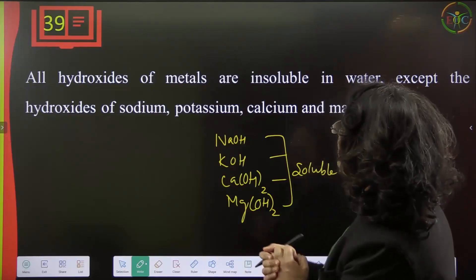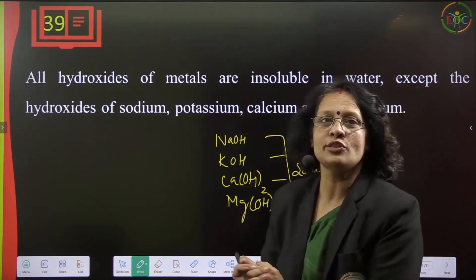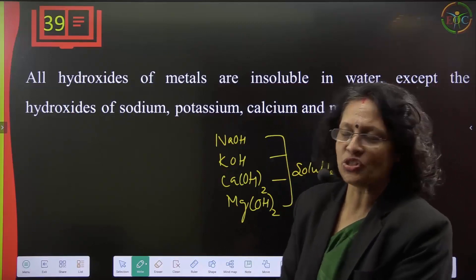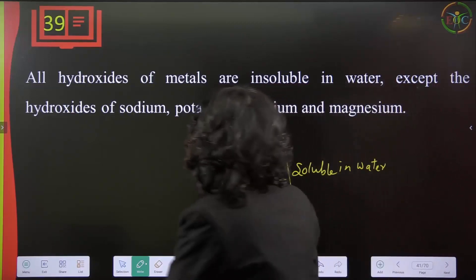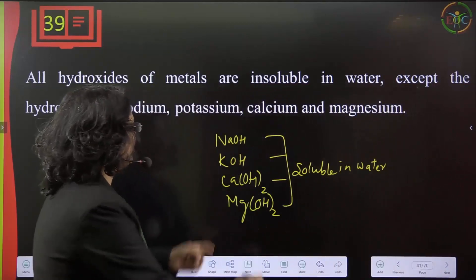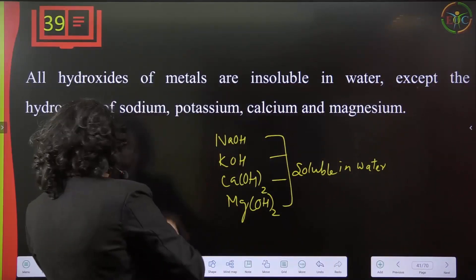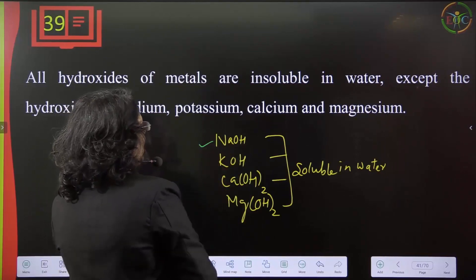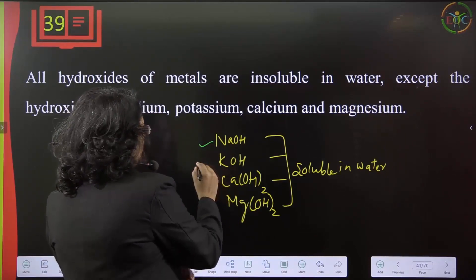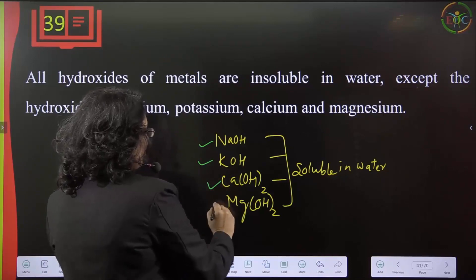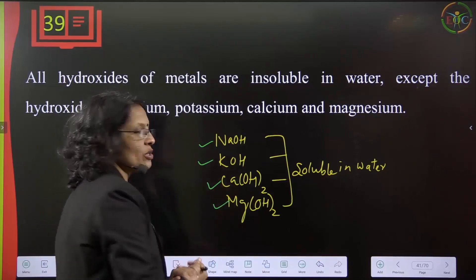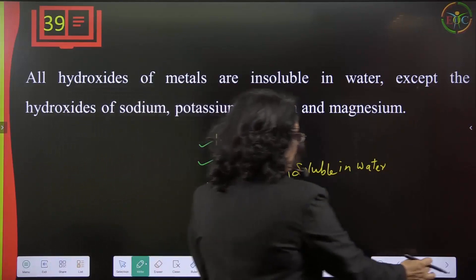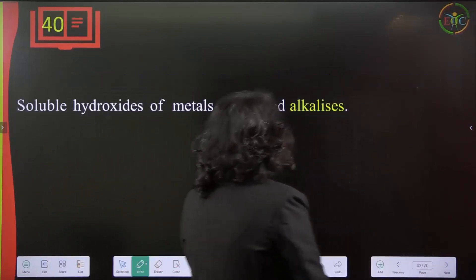All hydroxides of metals are insoluble in water, except hydroxides of sodium, potassium, calcium, and magnesium. Sodium hydroxide, potassium hydroxide, calcium hydroxide, and magnesium hydroxide are soluble in water; all others are insoluble.